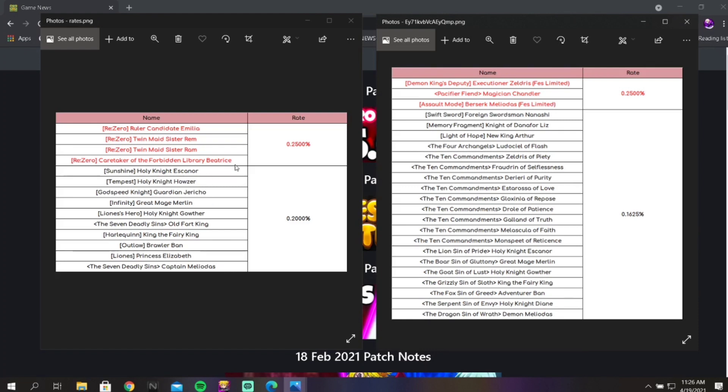You have one of the fat Kings, red Fairy King, blue Brawler Ban, green Elizabeth, and then Captain Meliodas. So again, these units, this list is terrible. What is this? I don't understand.